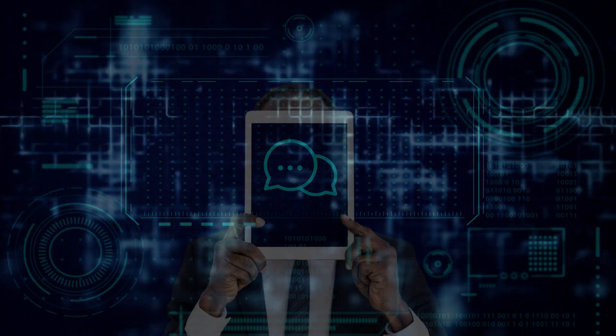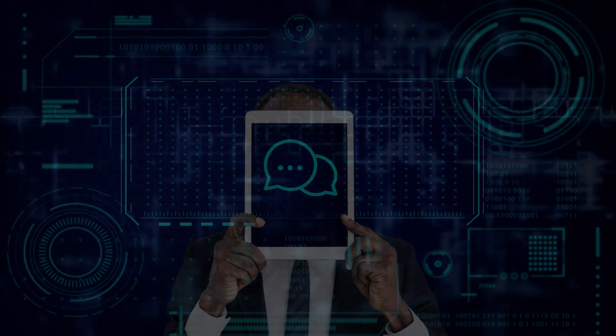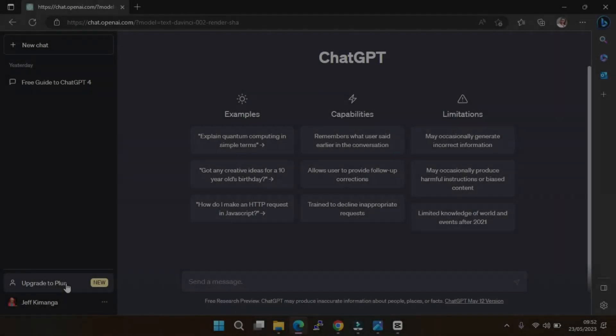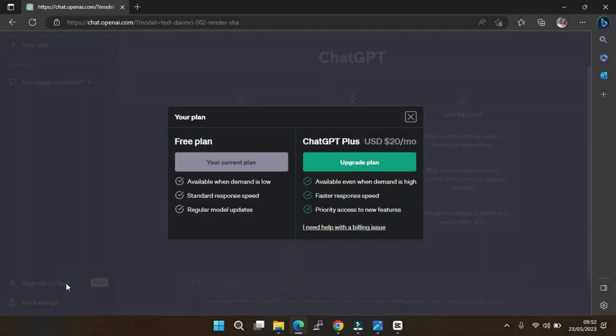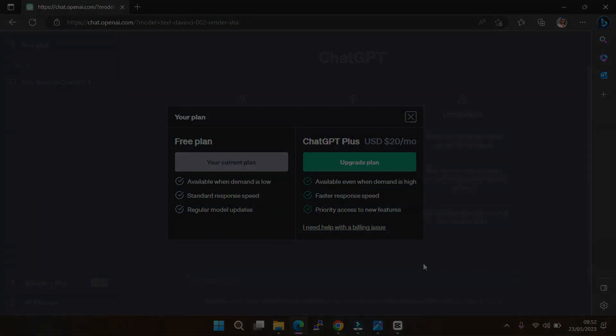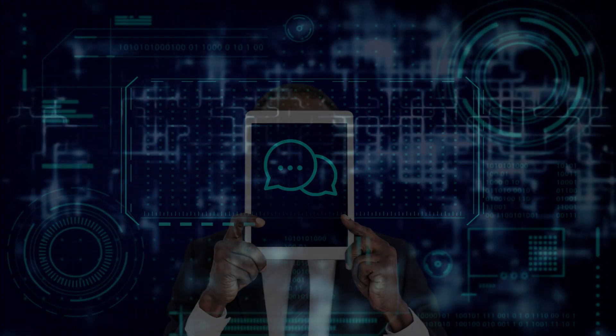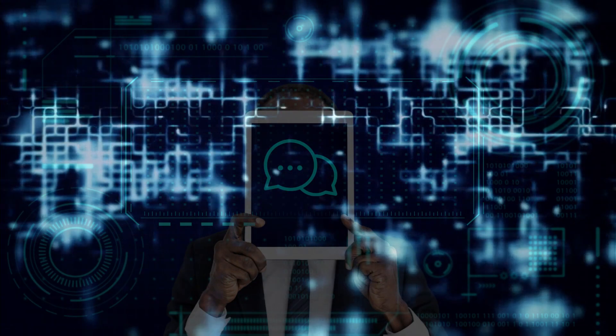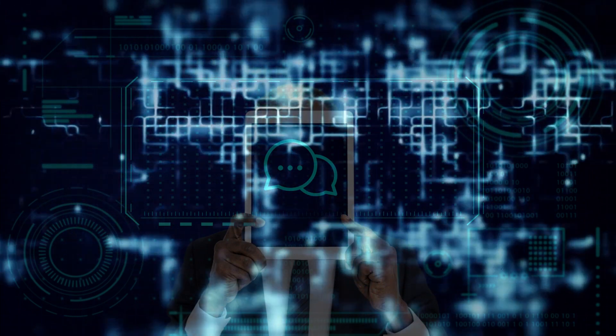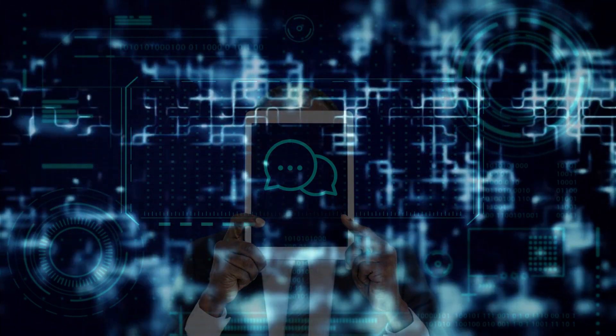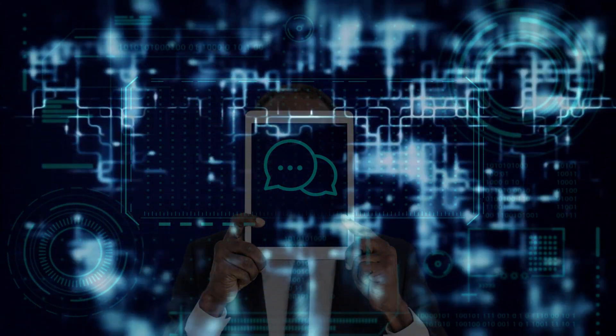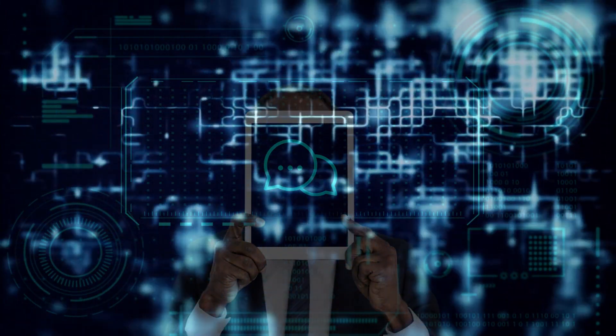That said, ChatGPT-4 is not available to free users. You have to subscribe to ChatGPT Plus to try out GPT-4 at $20 per month. Nevertheless, in this tutorial, we bring you simple ways to use ChatGPT-4 for free. You can access the advanced GPT-4 language model without paying any price. And on that note, let's dive in.